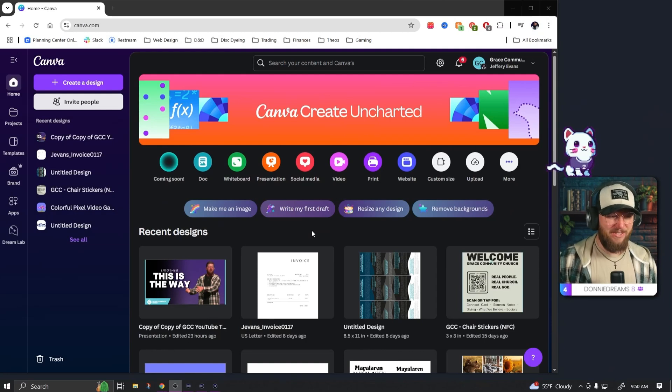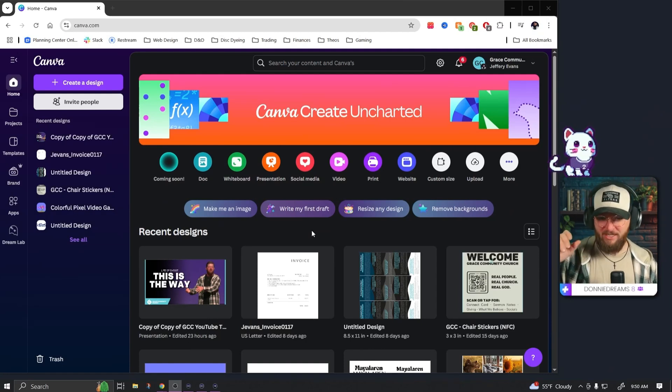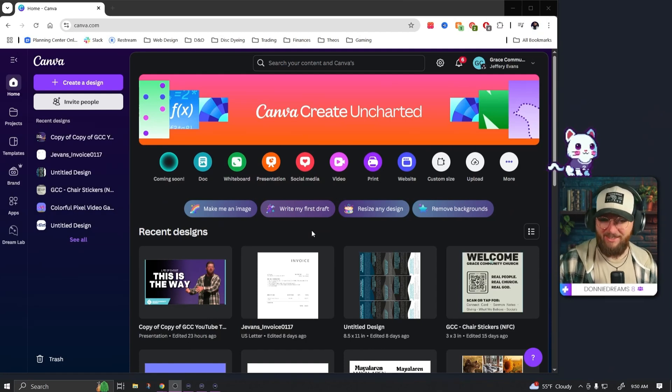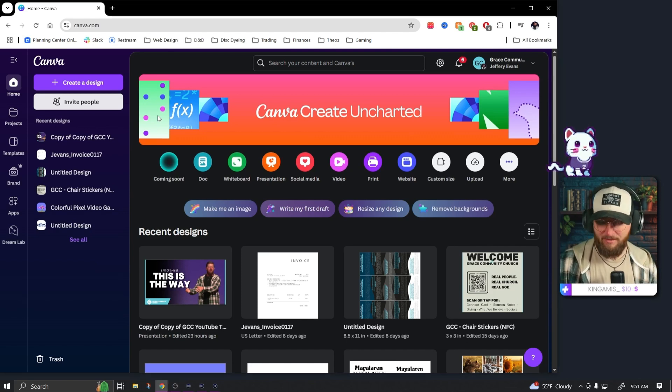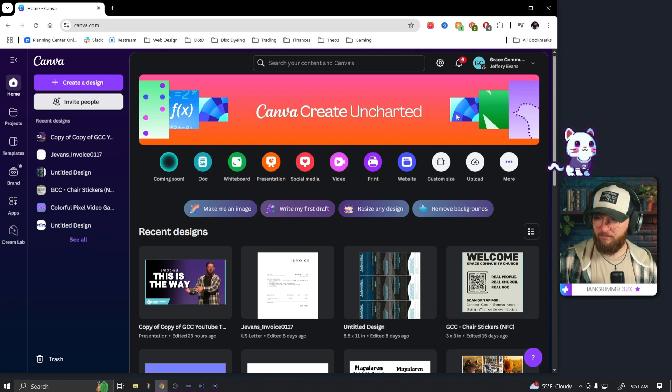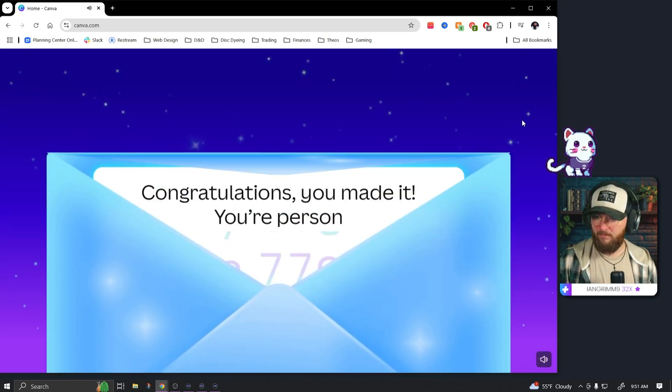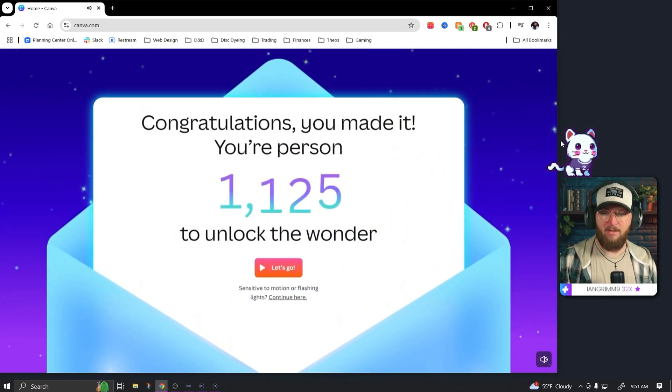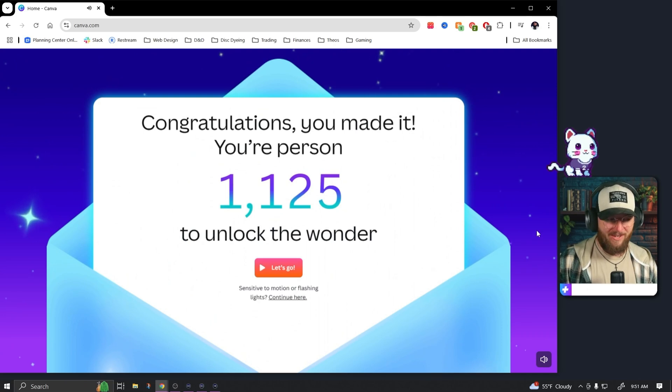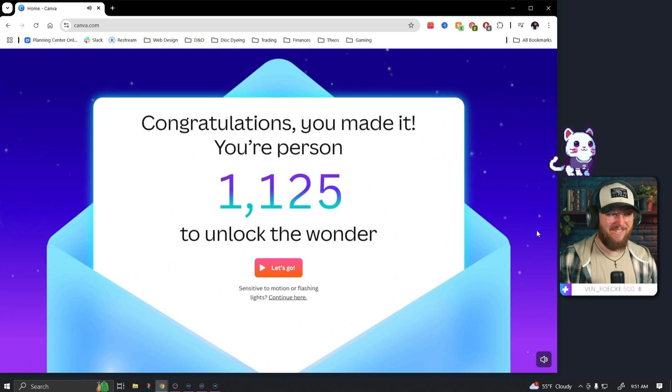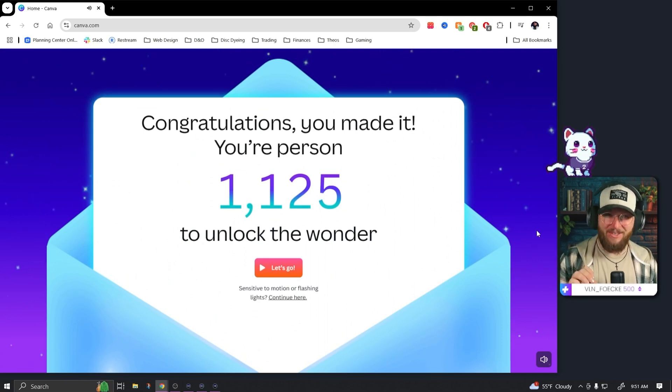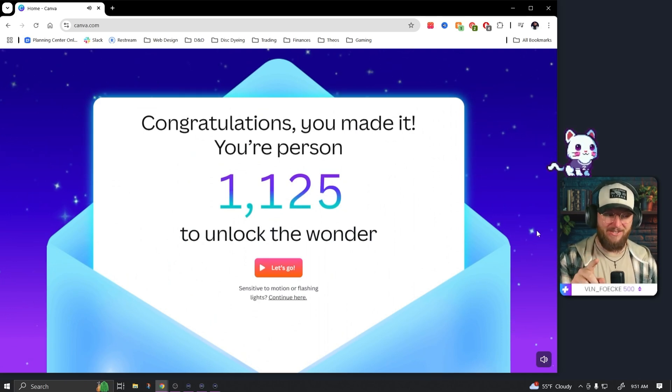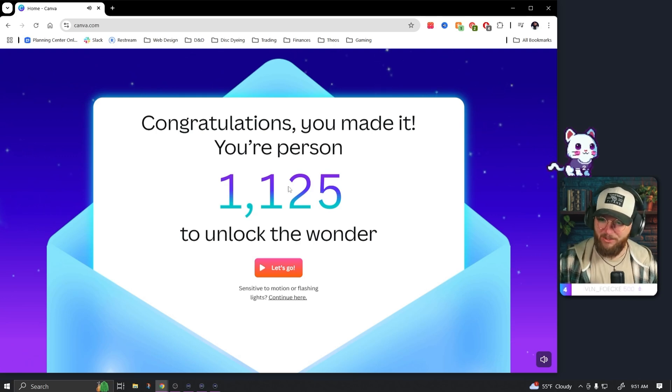Alright, so when you log into Canva you're gonna see something just like this. It doesn't look a whole lot different, but this is where. There we go. And so if you notice all it is, is click the envelopes and that's all you have to do as well, is click through the envelopes and you're going to access the Canva portal.